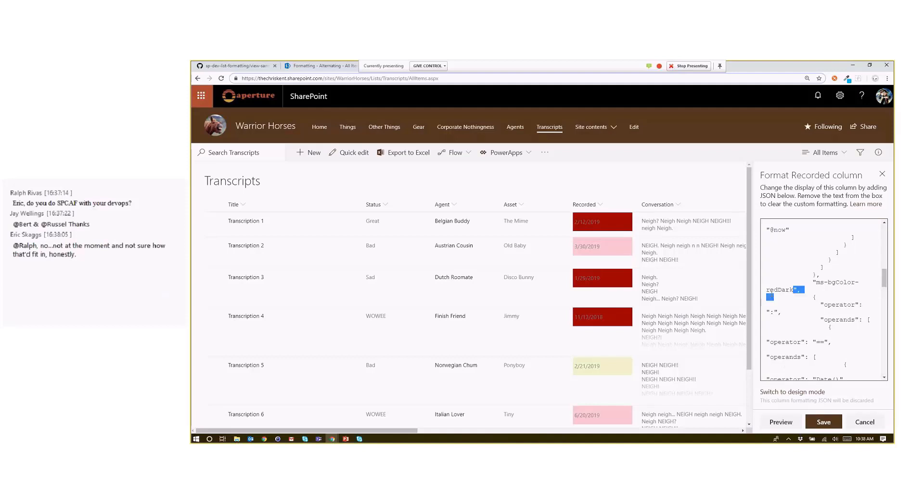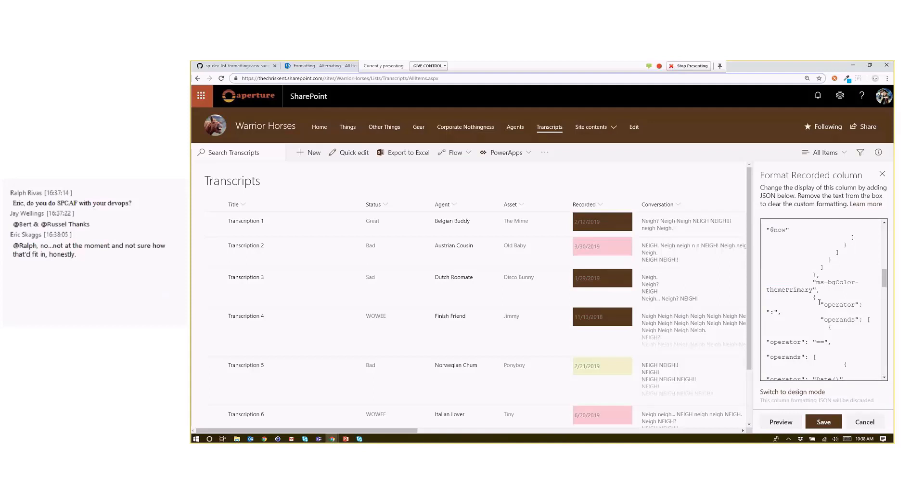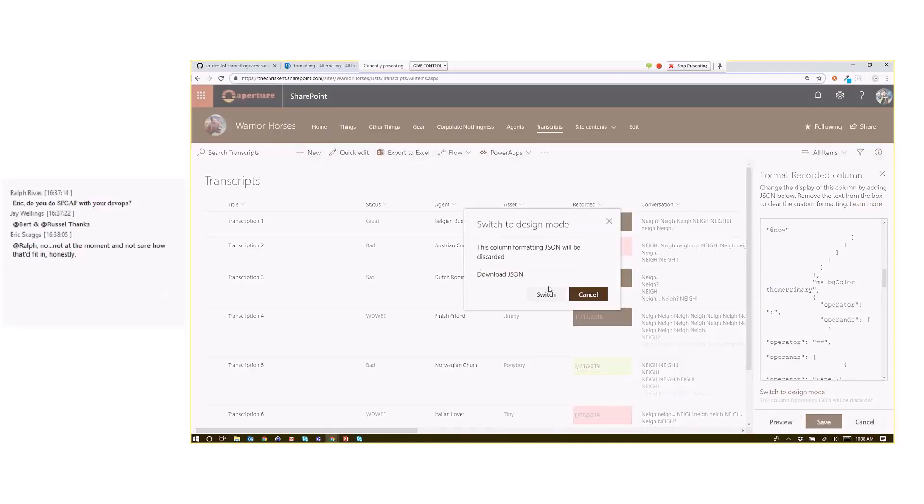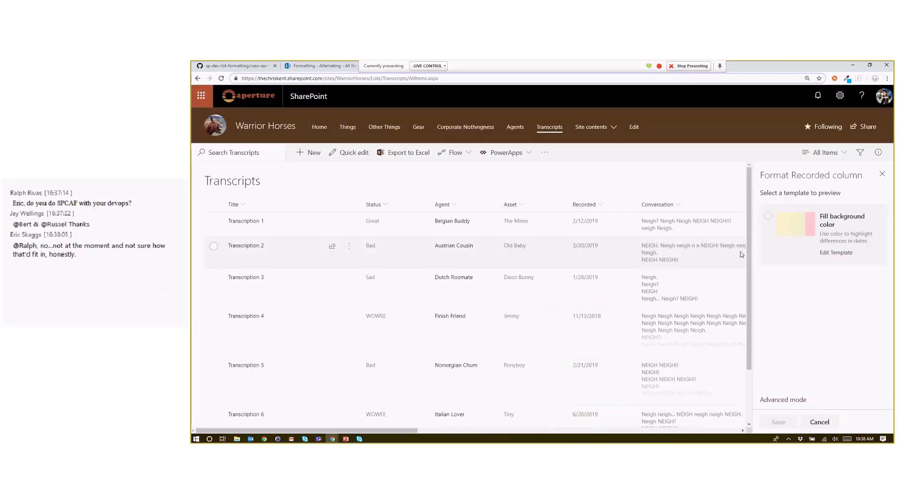And you can start to see we can start to use those theme classes, right? If I didn't want to use red-dark, I could certainly say theme-primary. And I get my nice, beautiful brown, and so on. Alright, so you can begin to use these things for all that. Now you can switch back to design mode, it's going to warn me that it's going to lose all that. But then I can go back in there.